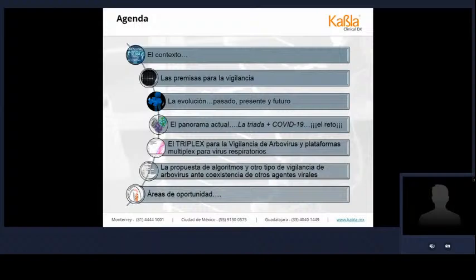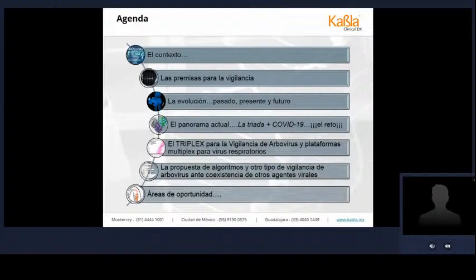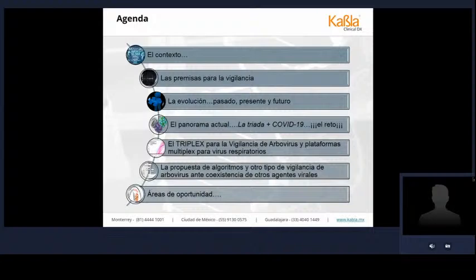¿Cuáles son las propuestas que venimos implementando para el laboratorio? ¿Cómo implementar nuevas metodologías que permitan identificar de manera simultánea la gran cantidad de arbovirus que tenemos? Las nuevas plataformas multiplexeadas para virus respiratorios son una propuesta muy útil que puede tomarse en cuenta partiendo de los diagnósticos multiplexeados que ya trabajamos. Todo esto debe ir de la mano con la propuesta de algoritmos vinculados a otros agentes virales, identificando áreas de oportunidad para proponer nuevas estrategias de vigilancia más robustas y eficaces.